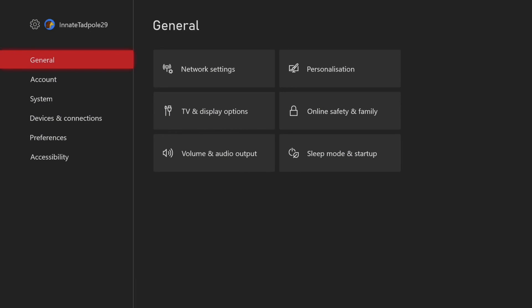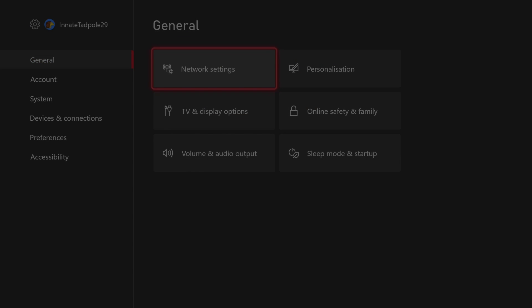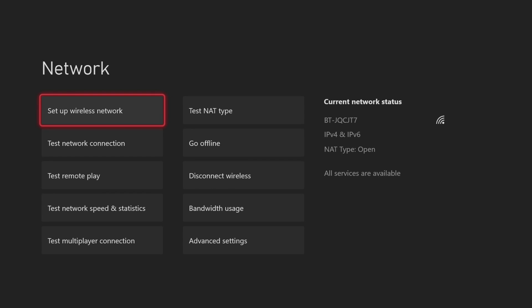The first way that you can check what is wrong is to go to network settings and press test remote play. It might take a minute or two to test your setup, but it will tell you all the problems that you have and all the things that are good.